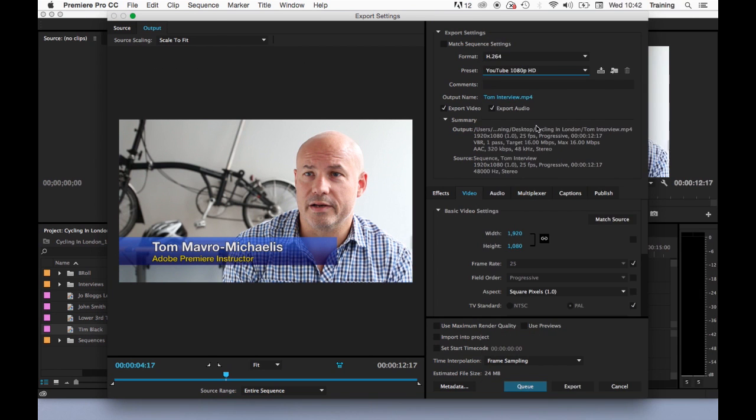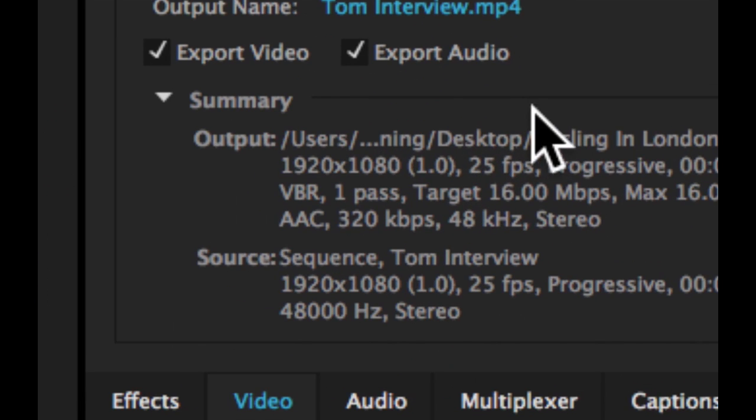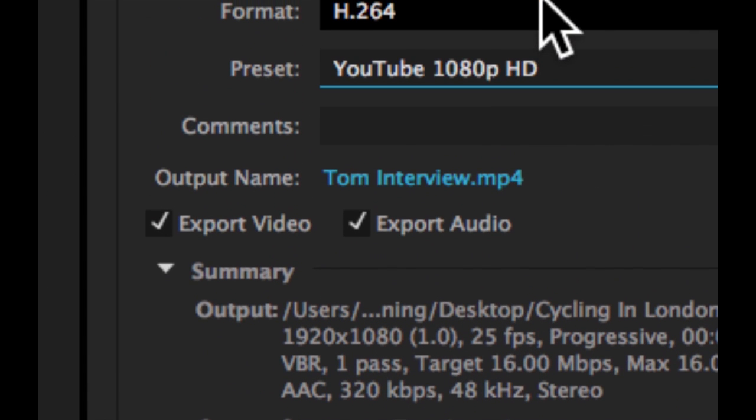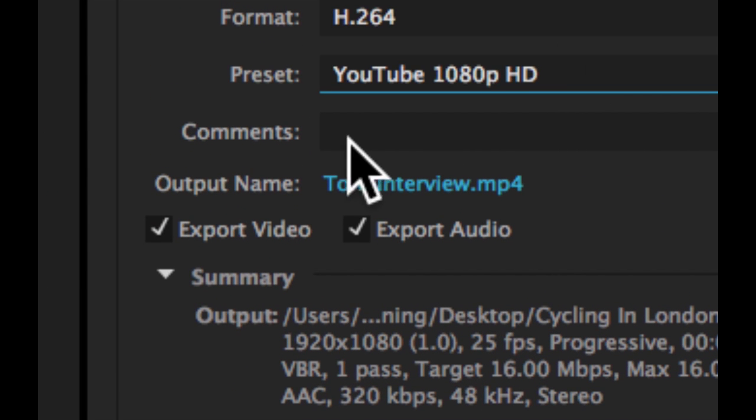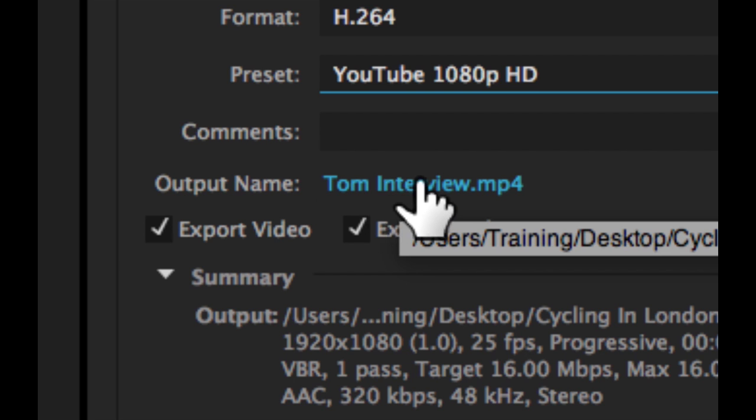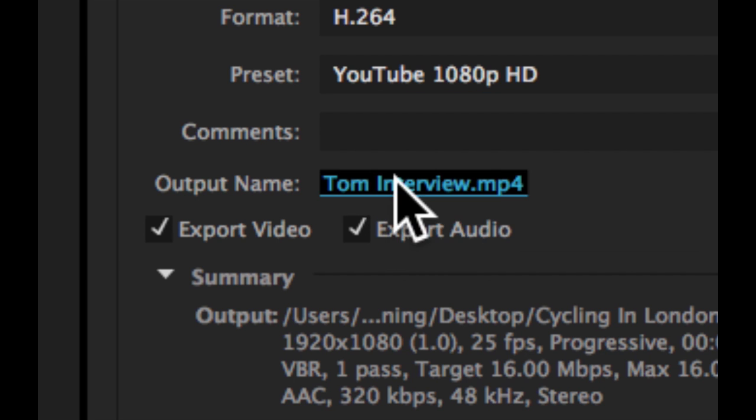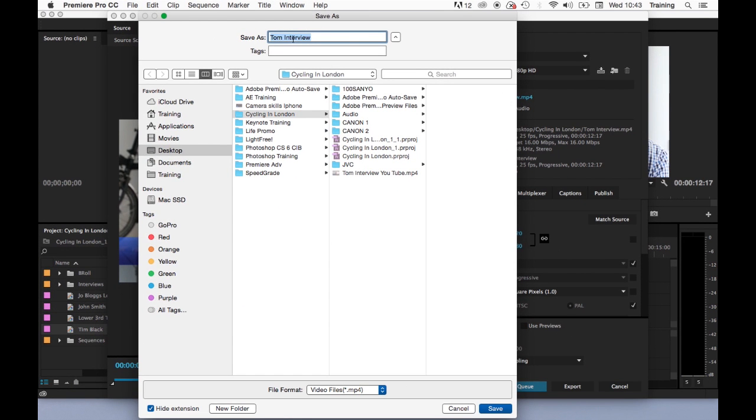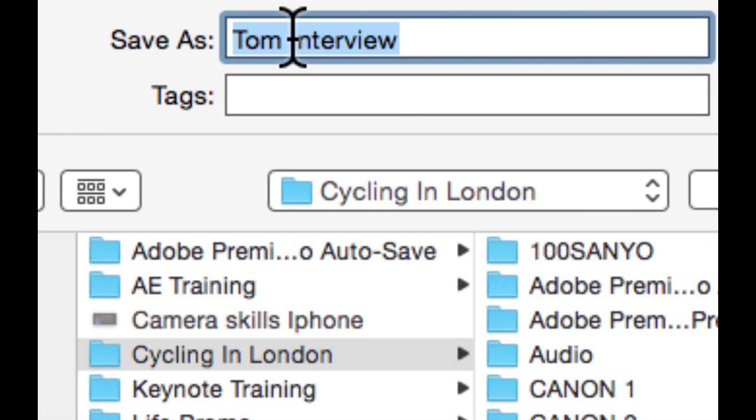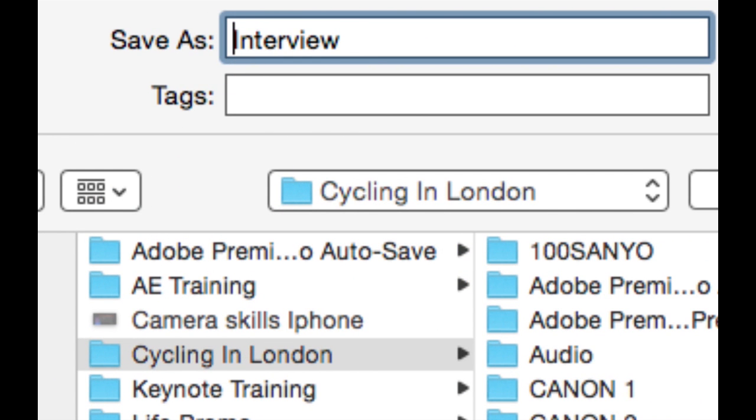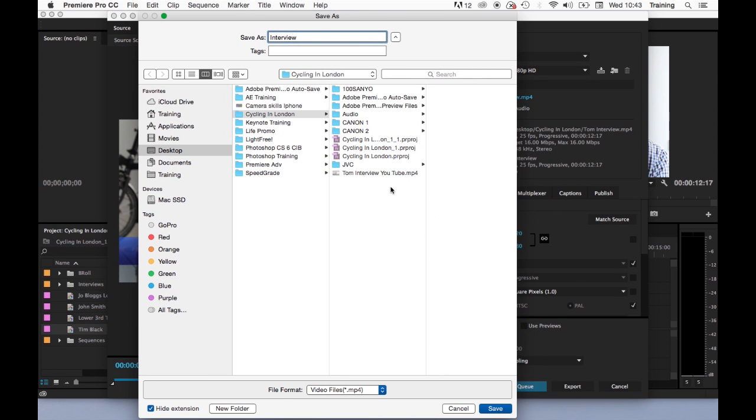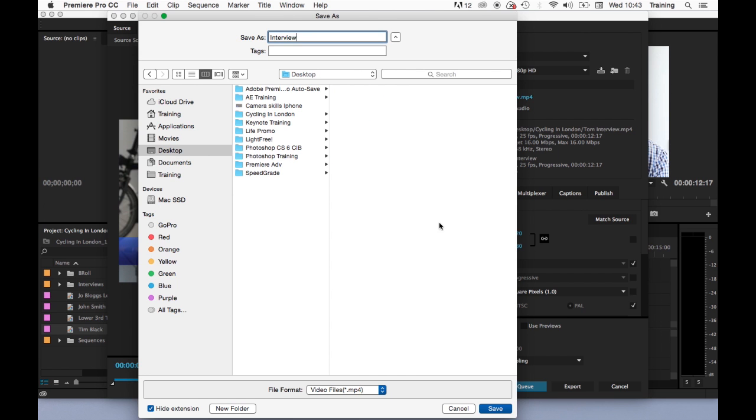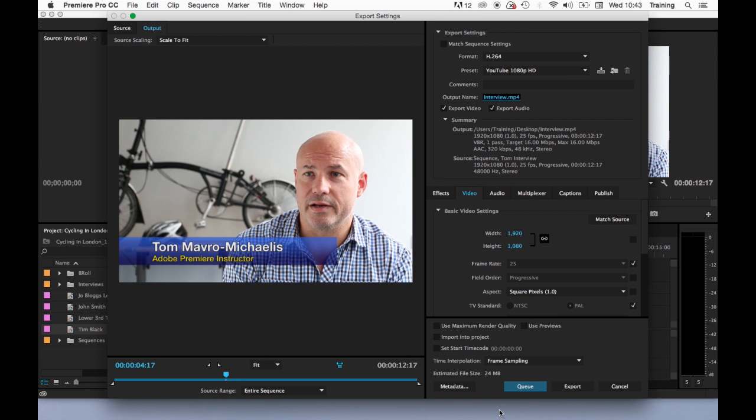We need to tell it where to send the output movie and you do this by clicking on the output name option here. So you actually click on the blue text here. This allows you to give your file a name. Let's just call it interview and tell it where you want to output to. So I can send that anywhere on my system. Let's maybe just send it to the desktop. Click save.